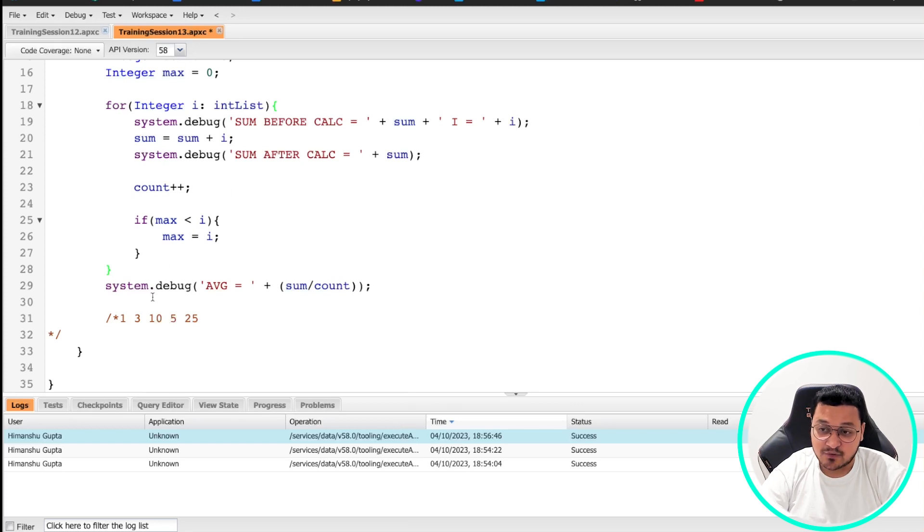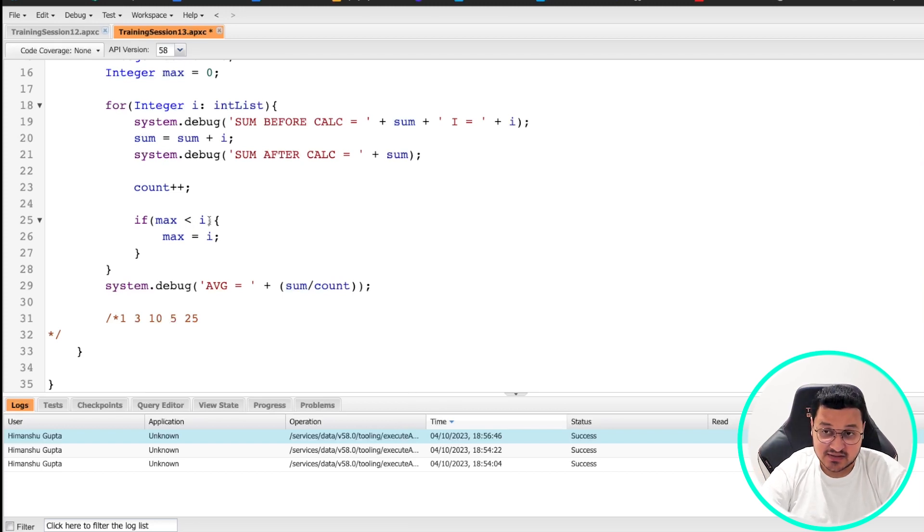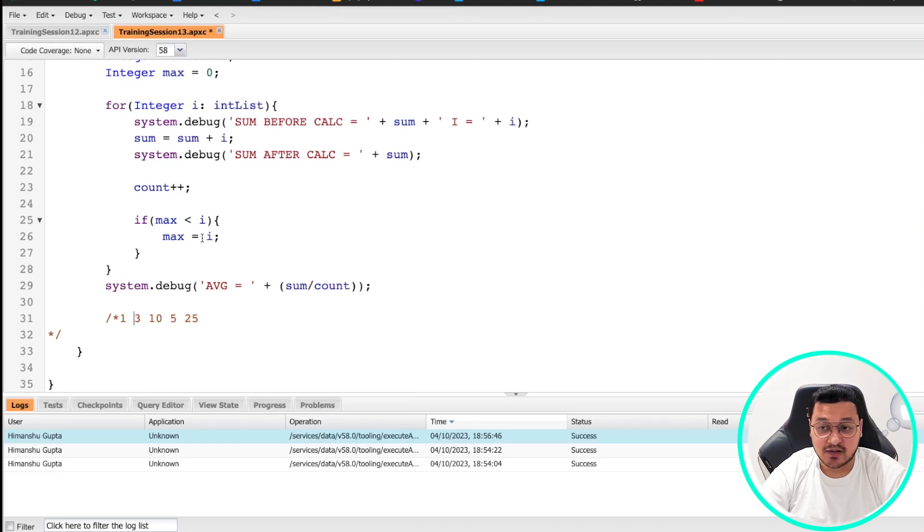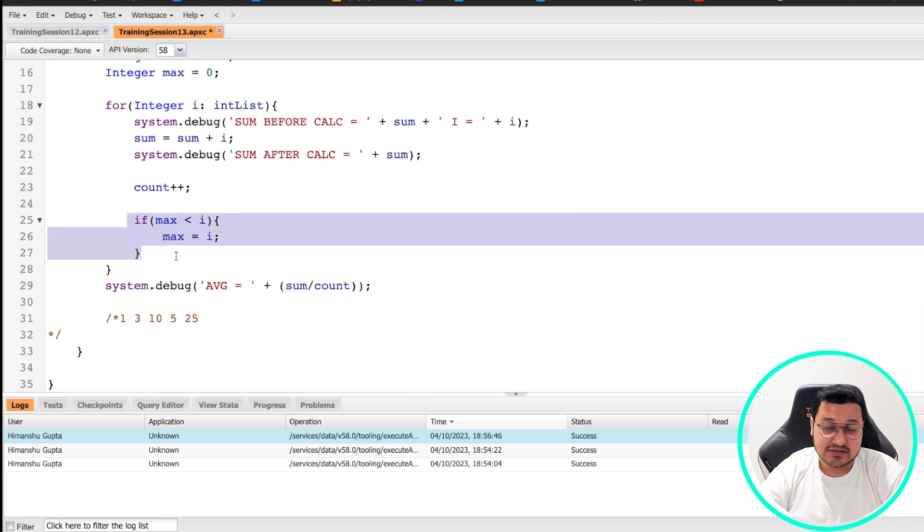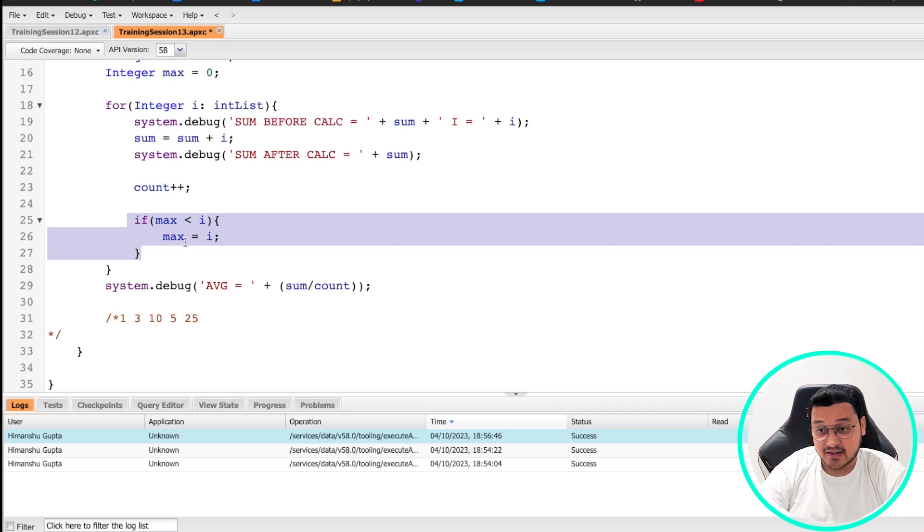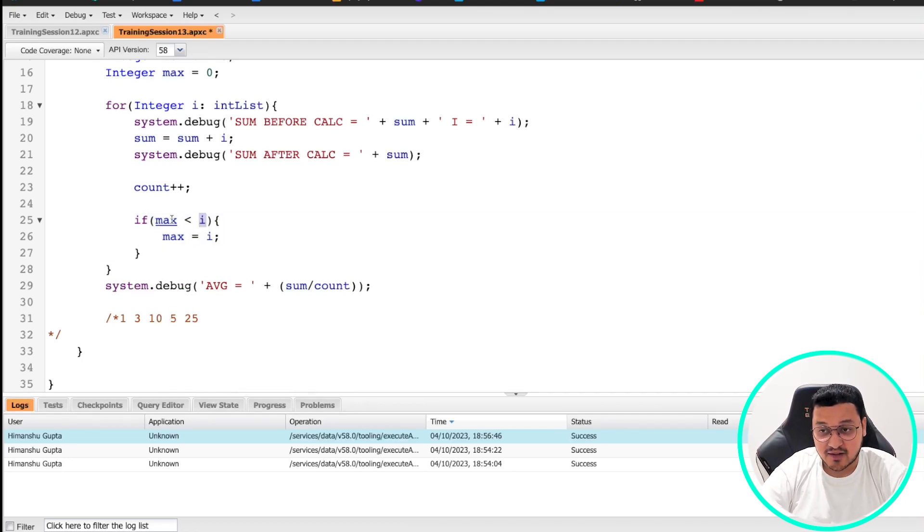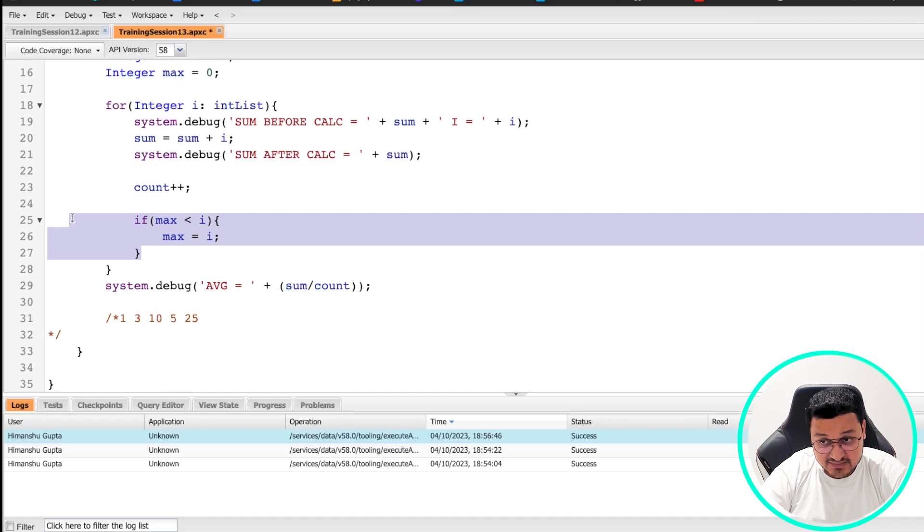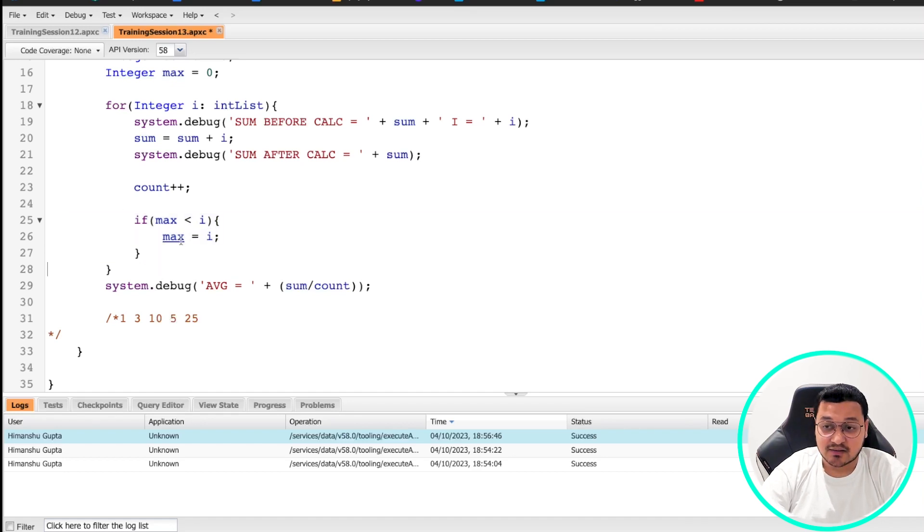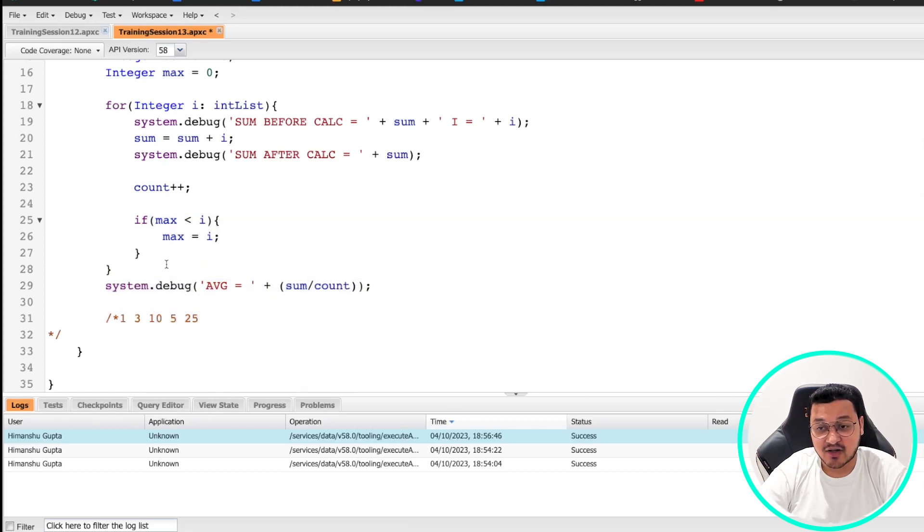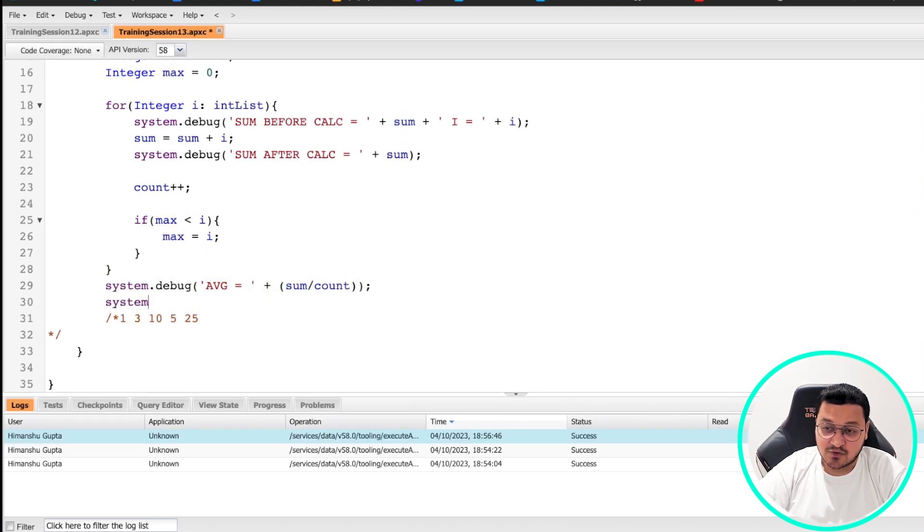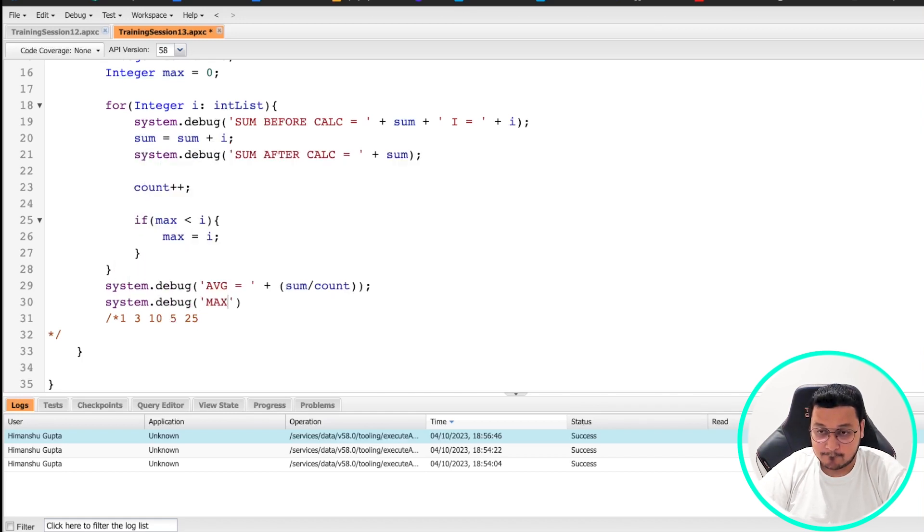Similarly, when the second time loop runs, the value is three. The max value right now is one and i value right now is three. So again, it will go inside this if loop and it will put the value three inside max. Next time it comes 10, again, it will go inside the if loop and this time it will put 10 inside max. Now, when it comes for the fourth time, the i value is five and max value is 10. Do you see 10 less than five? No. So then it will not go inside this if condition and the max value will still stay 10. And then when it comes for the last time, it will be 25 and then your max value would be 25.